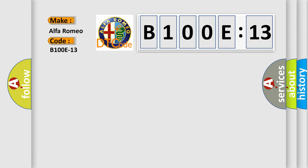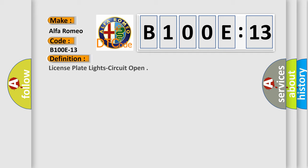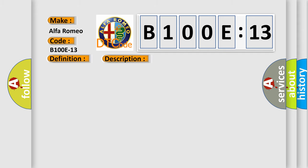Car manufacturer: Alfa Romeo. The basic definition is license plate lights circuit open. And now this is a short description of this DTC code.